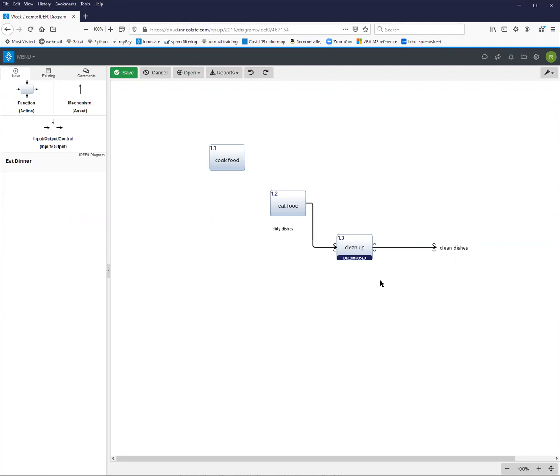Now, if we go to do an activity diagram, we'll be able to see that the inputs and outputs will be automatically linked when we create our activity diagram.